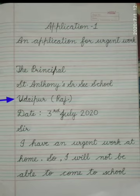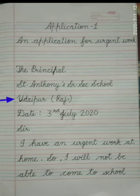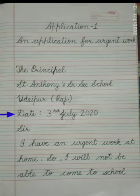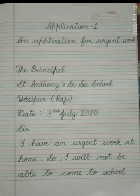In the next line, write Udaipur, Raj. Here, Raj stands for Rajasthan. Then in the next line, write the date: 3rd July 2020. Then in the next line, write: Sir.